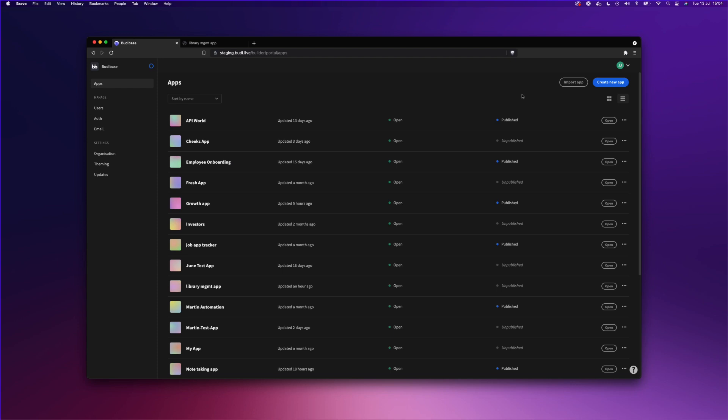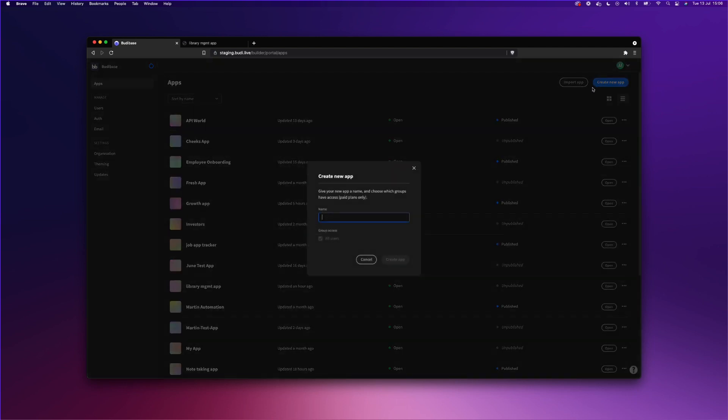But we're here to build a CRUD application. First of all, let's click the Create New App button. We will give our application a name, and we'll call it the library manager.